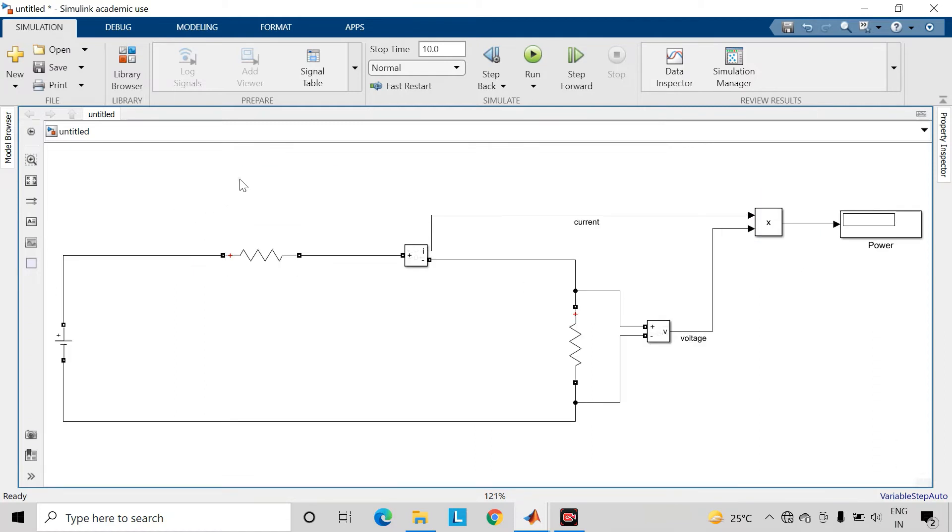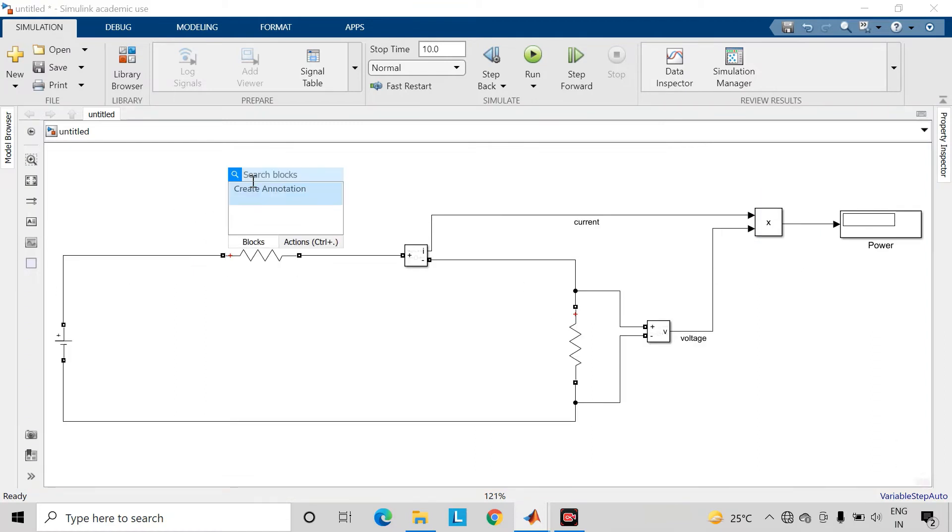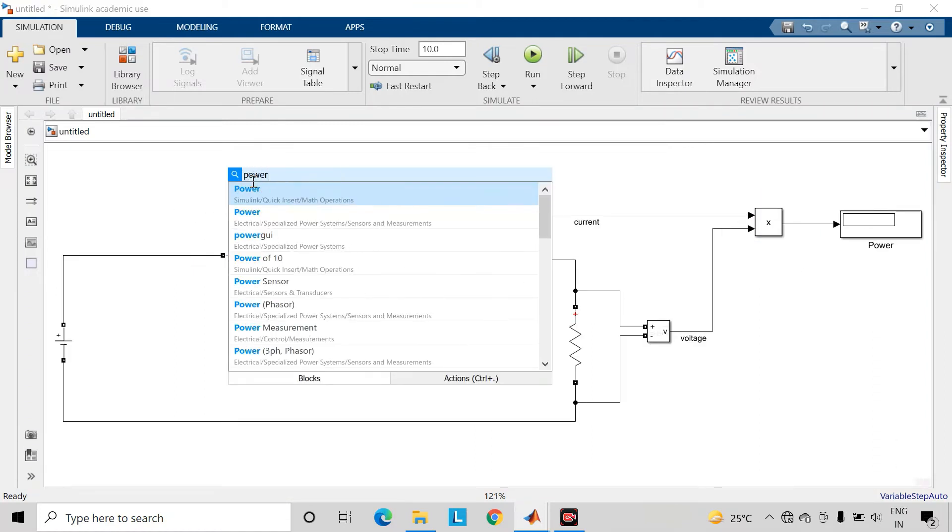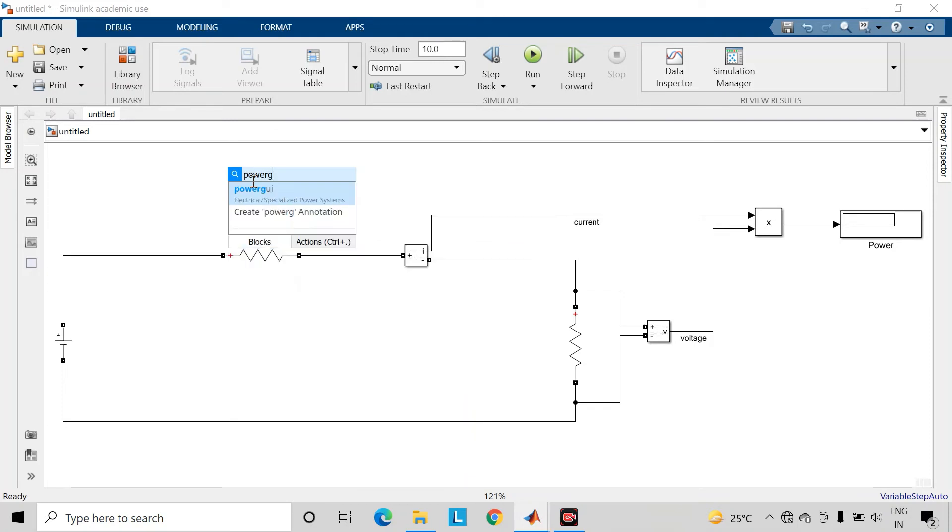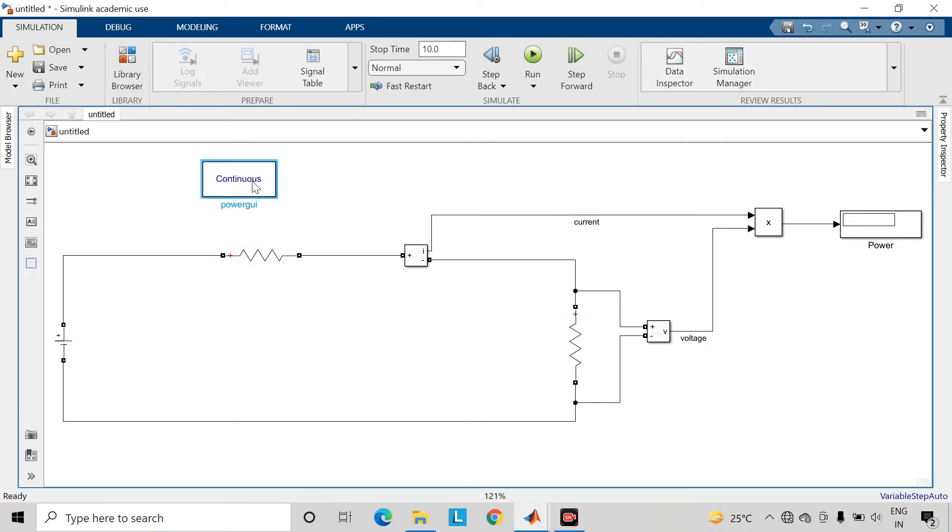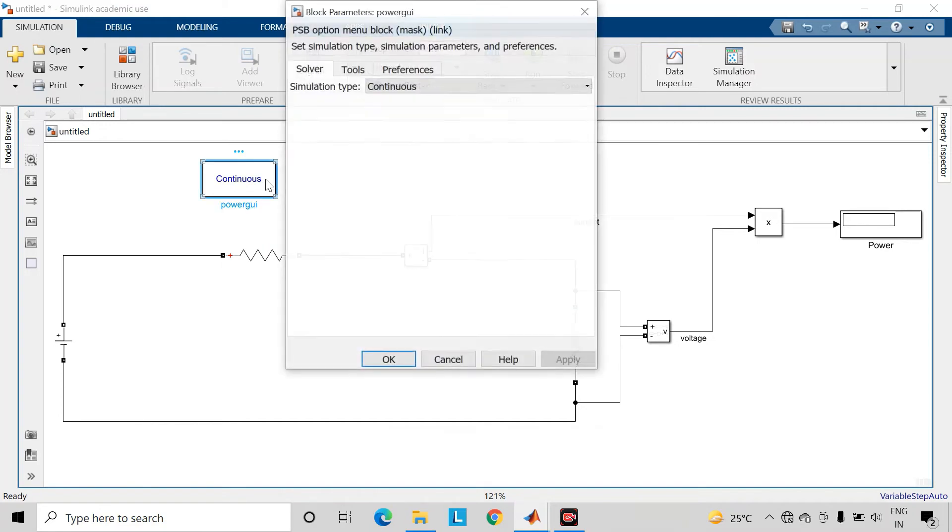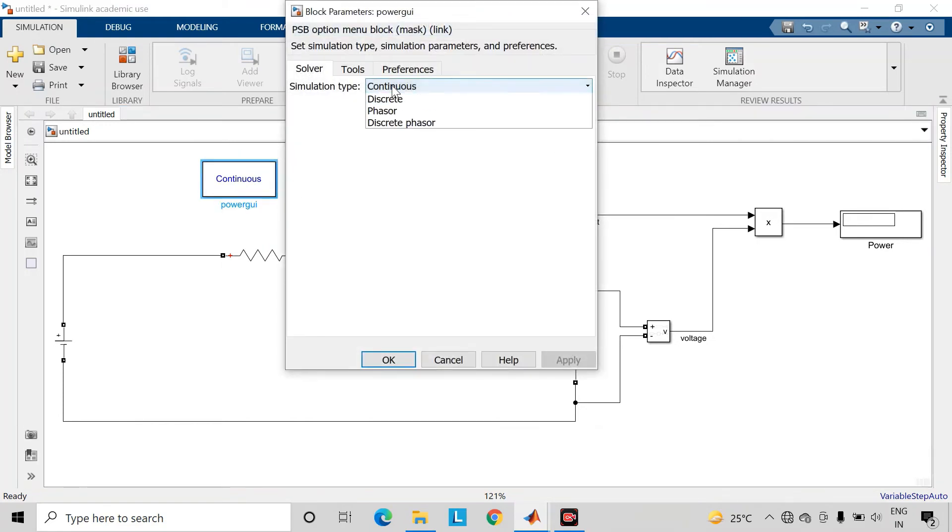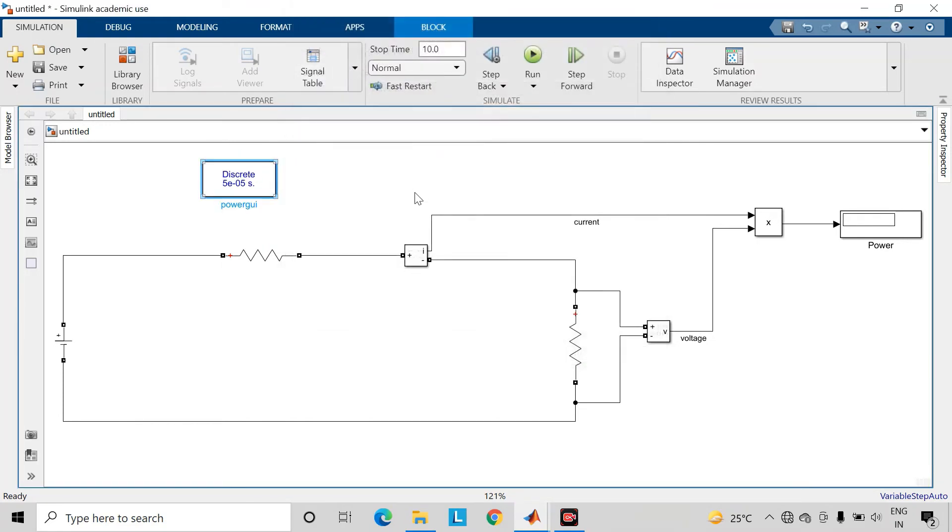Take one power GUI block. This block is required for simulation of these components.